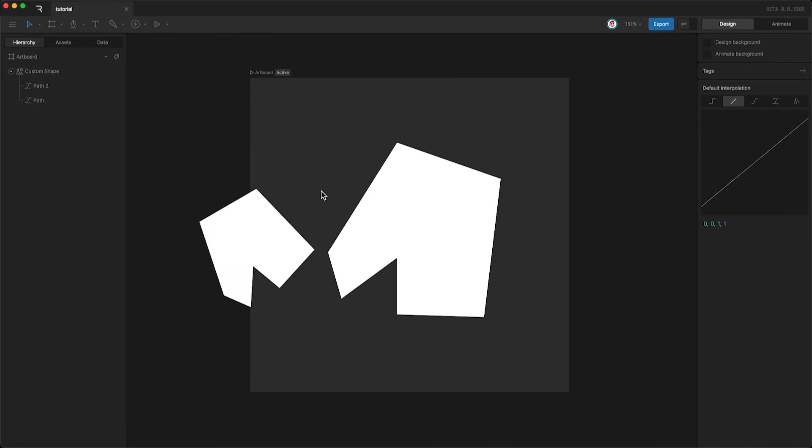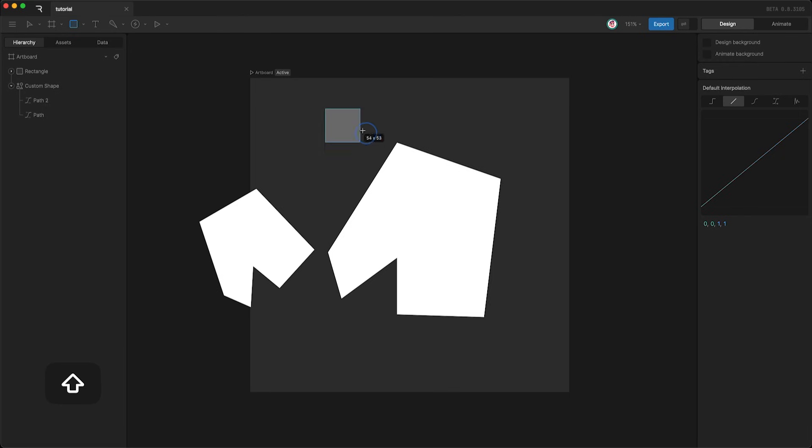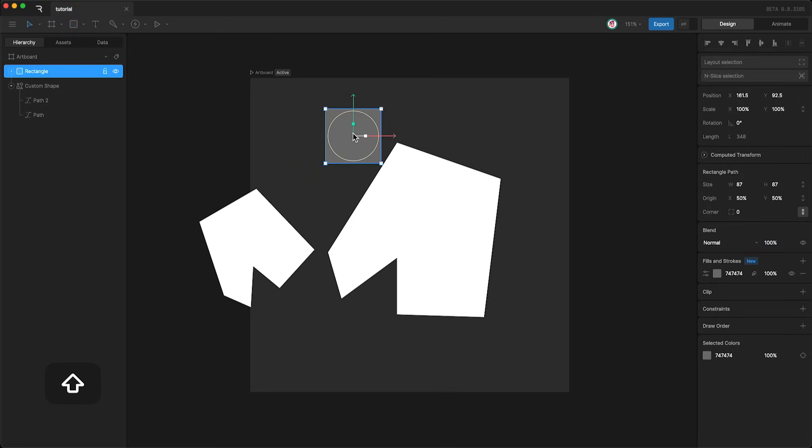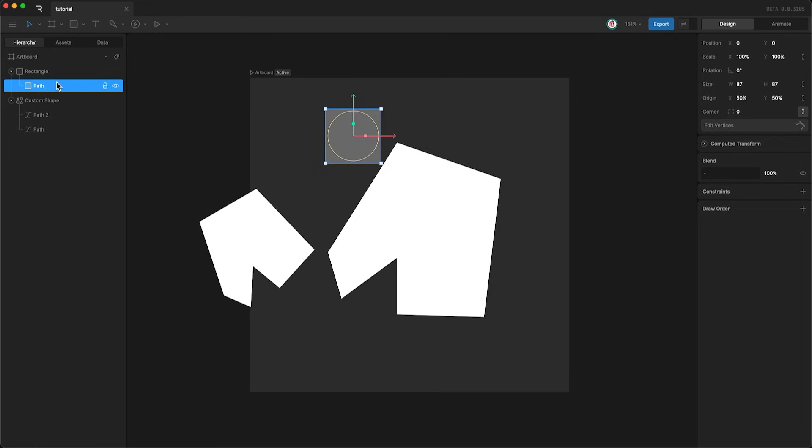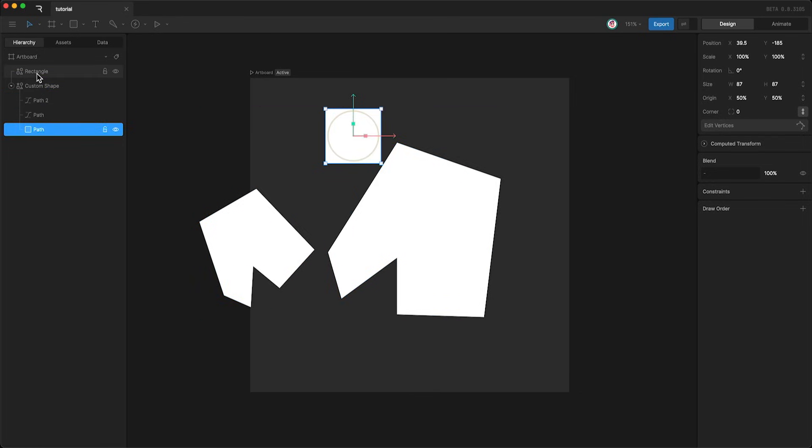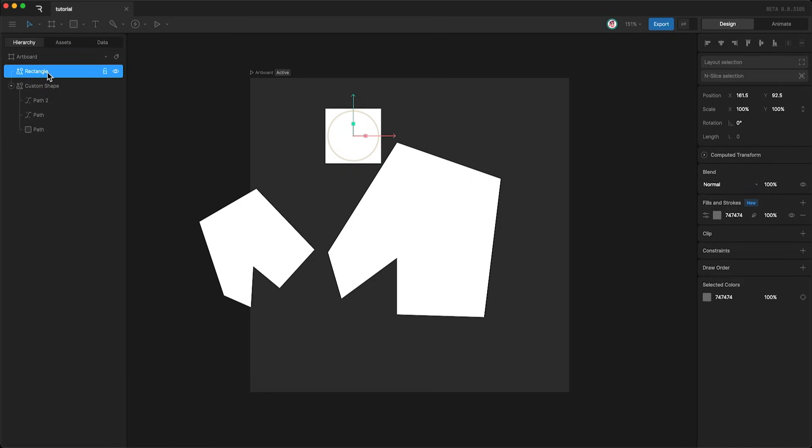We can even take paths from other shapes. So for instance, here I have a rectangle and I can open it up, click on its path and drag it into this shape layer instead. So now this shape layer is empty,